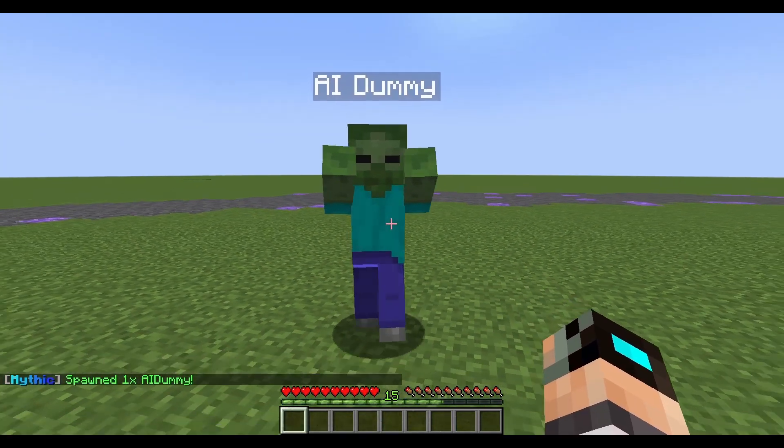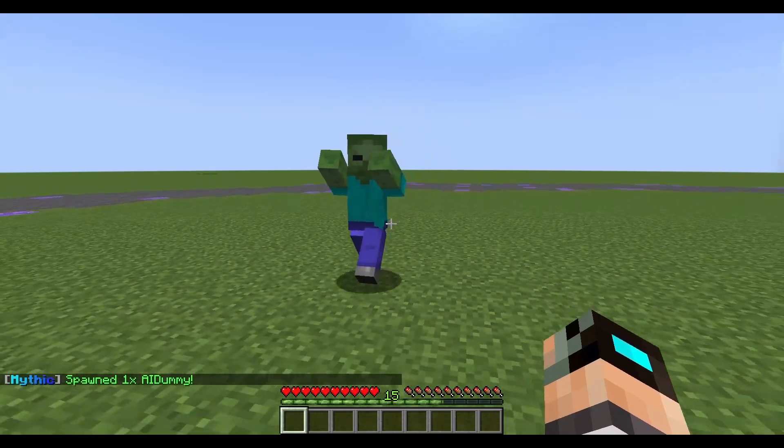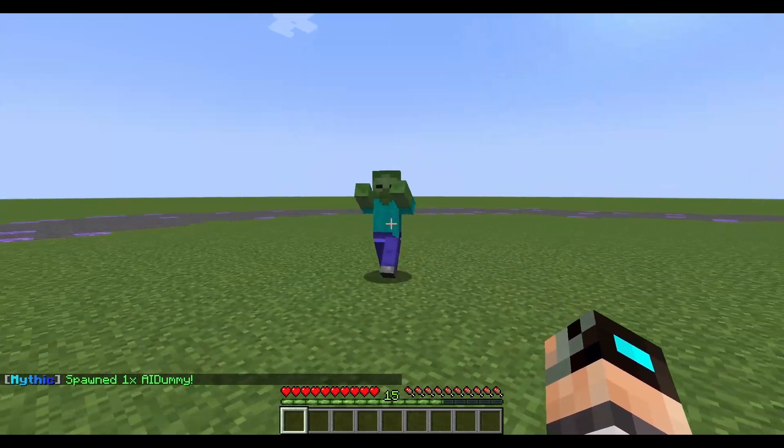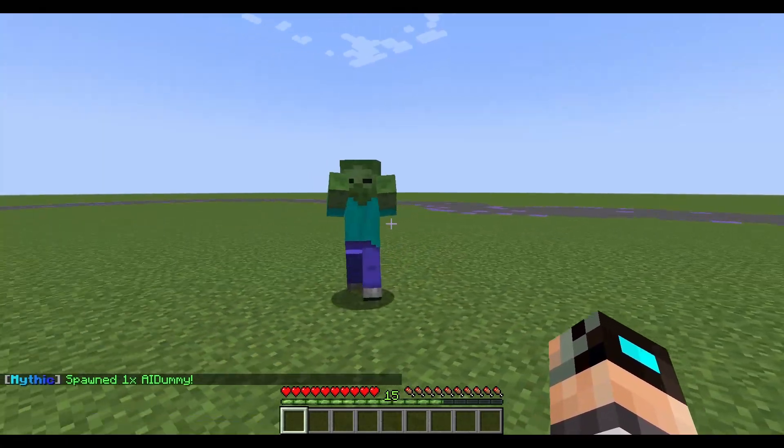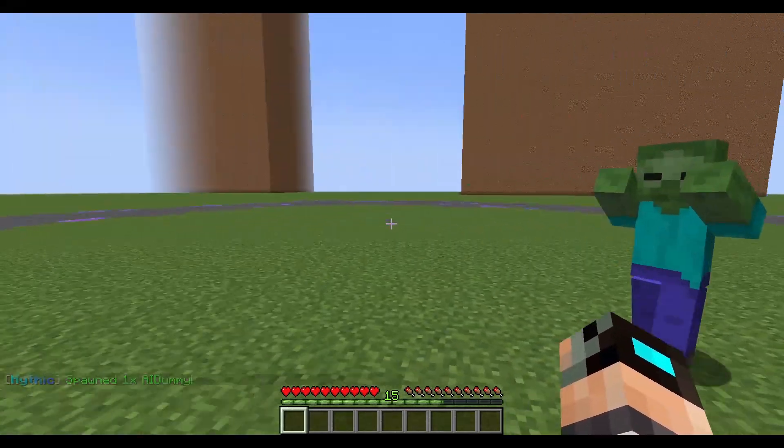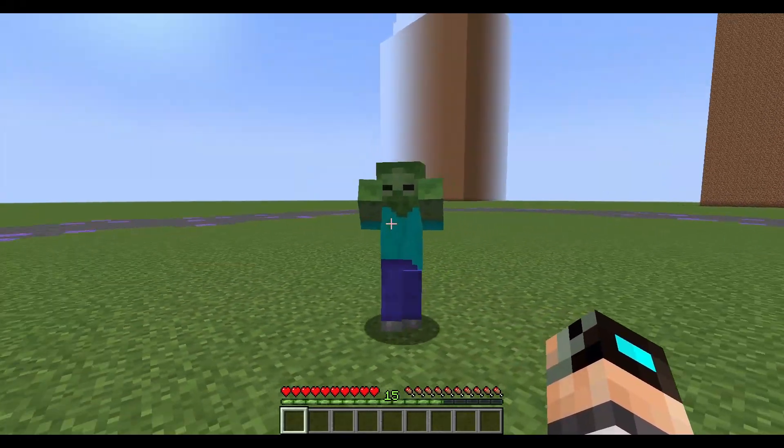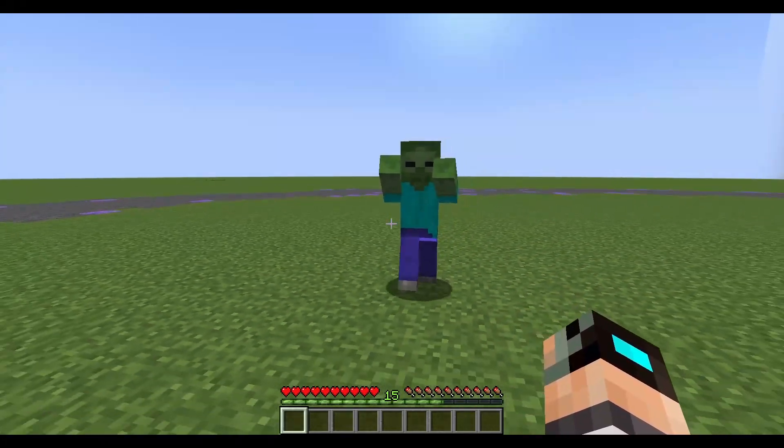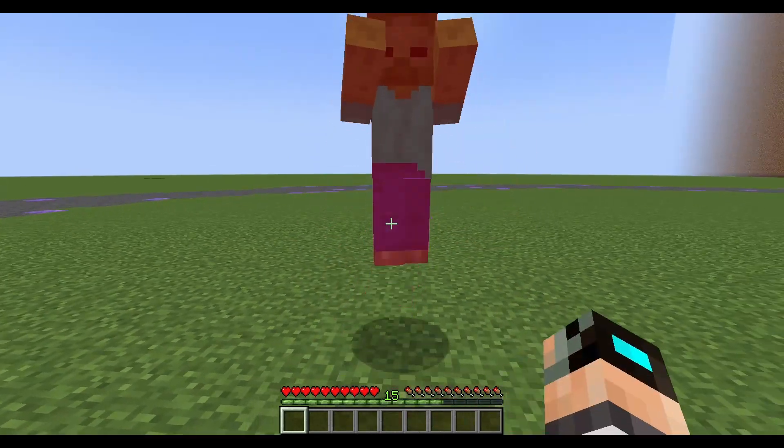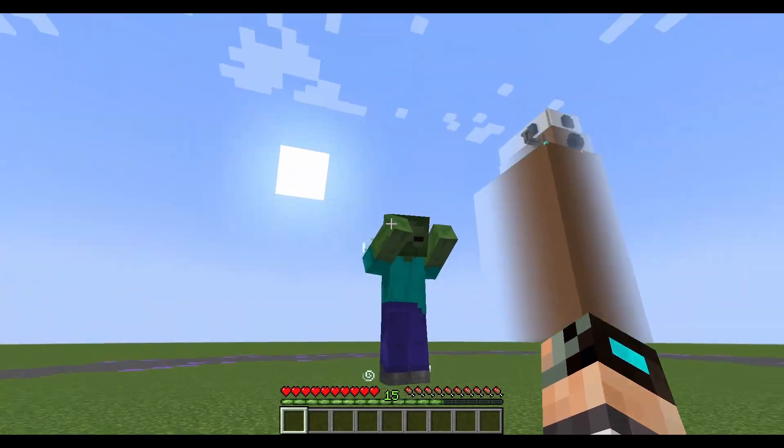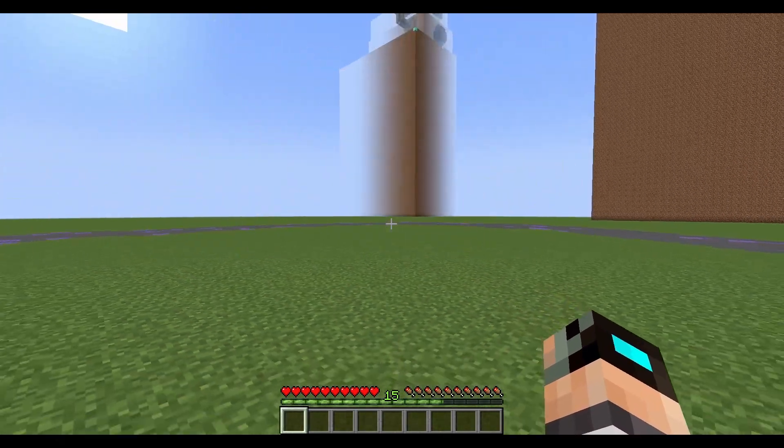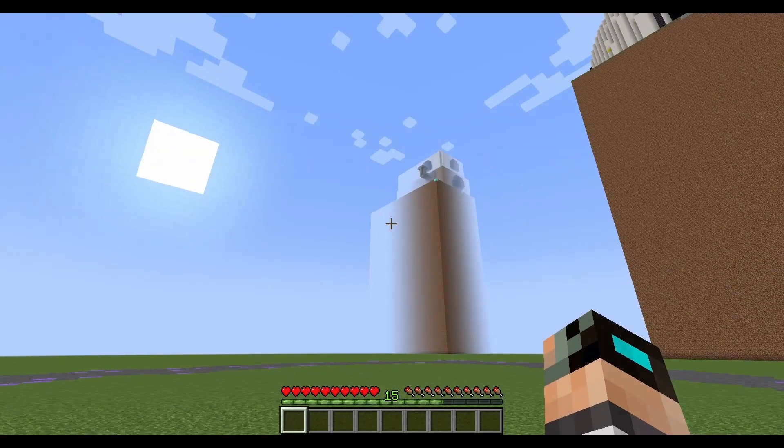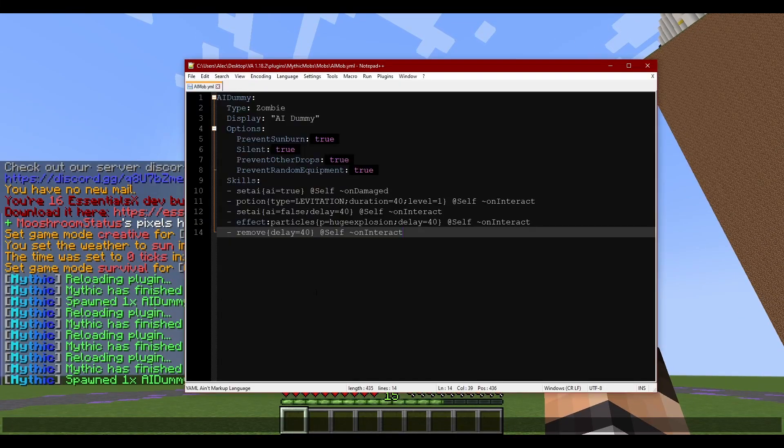I probably should have had his AI set first but anyway, you can kind of see my point though. Say your dummy is really really low health and you decide hey, I kind of want to do something cool for a death animation or something of the sort. You can just do a lot of this stuff. We're gonna right click, he floats up, cool right?